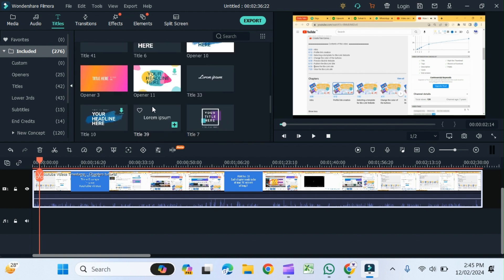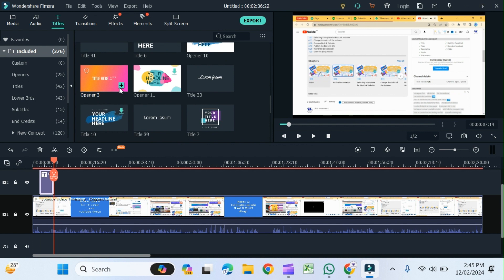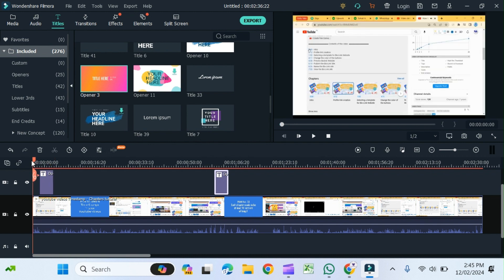I can add it by clicking it or by dragging it down to my timeline. Let's play it.